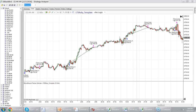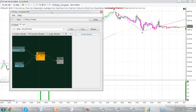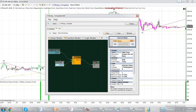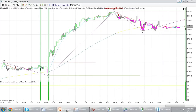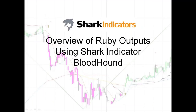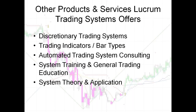That was a quick recap of basic system development — something created in just a couple of minutes using default values with a simple filtering mechanism. Now let's go over other products and services from Lucrum Trading Systems. We have discretionary trading systems including the Ruby system, which was initially built as a discretionary trading system for Phil himself that grew in popularity and is now available for sale through Lucrum.